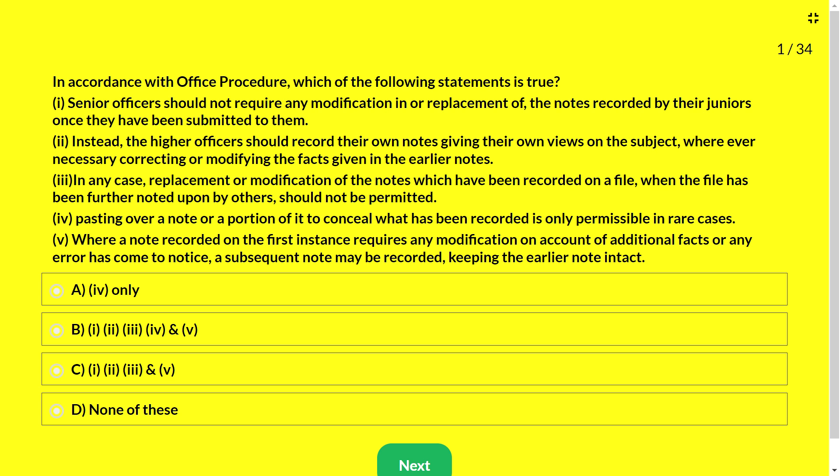In order to create awareness about these processes at the cutting-edge level and to sensitize new entrants in the central secretariat, the Department of Administrative Reforms and Public Grievances, as nodal agency, has laid down various procedures for secretariat work in ministries and departments in the form of the Central Secretariat Manual of Office Procedure, called CSMOP. Now we will go into the MCQs one by one.